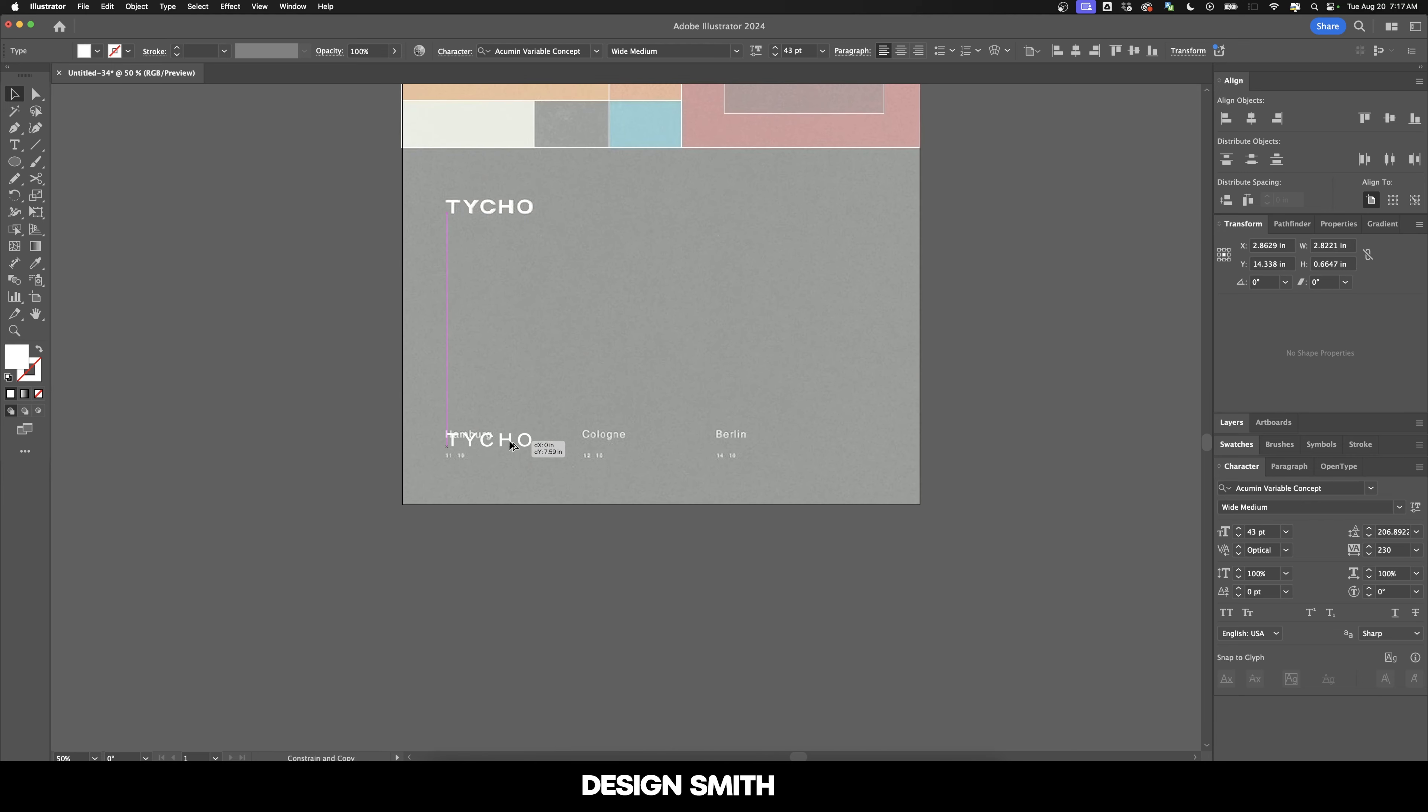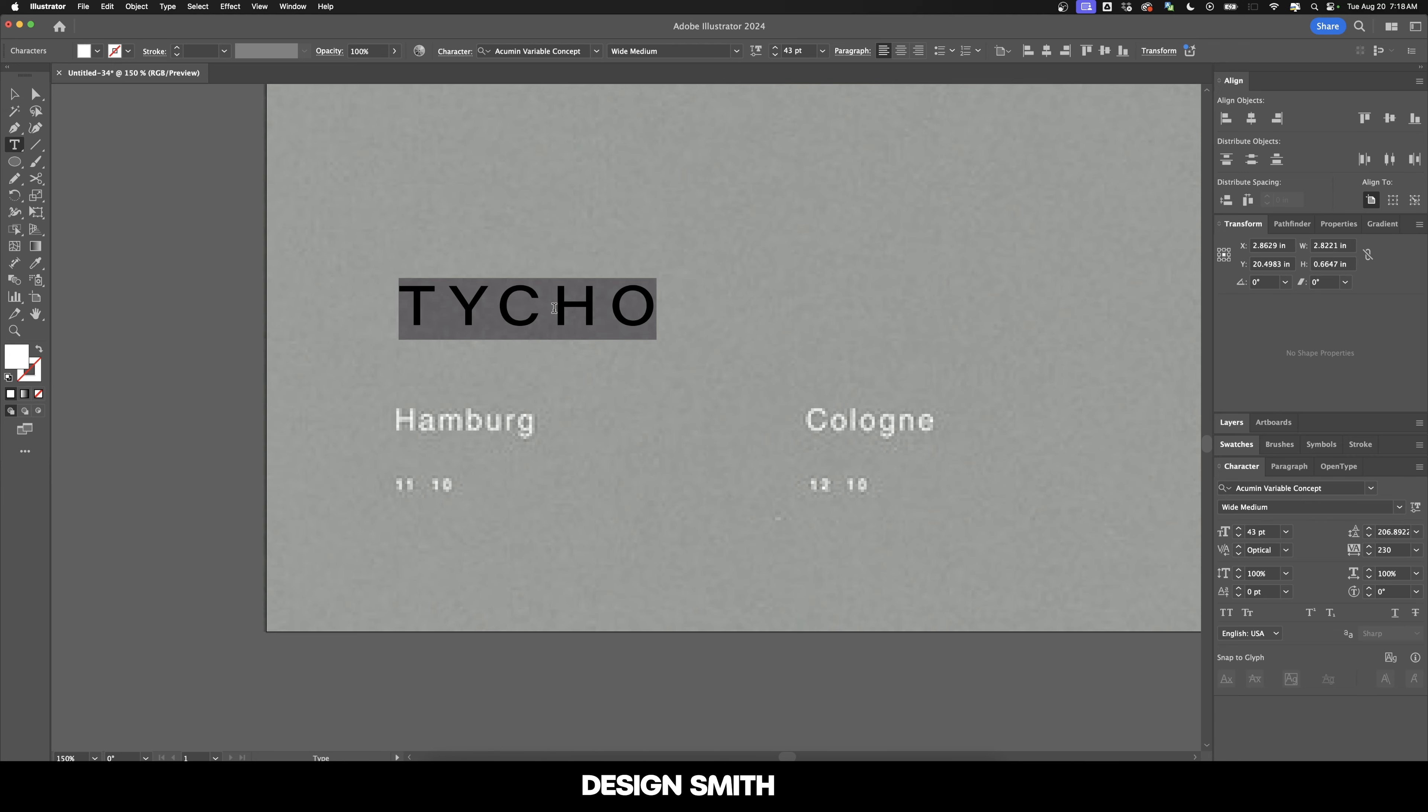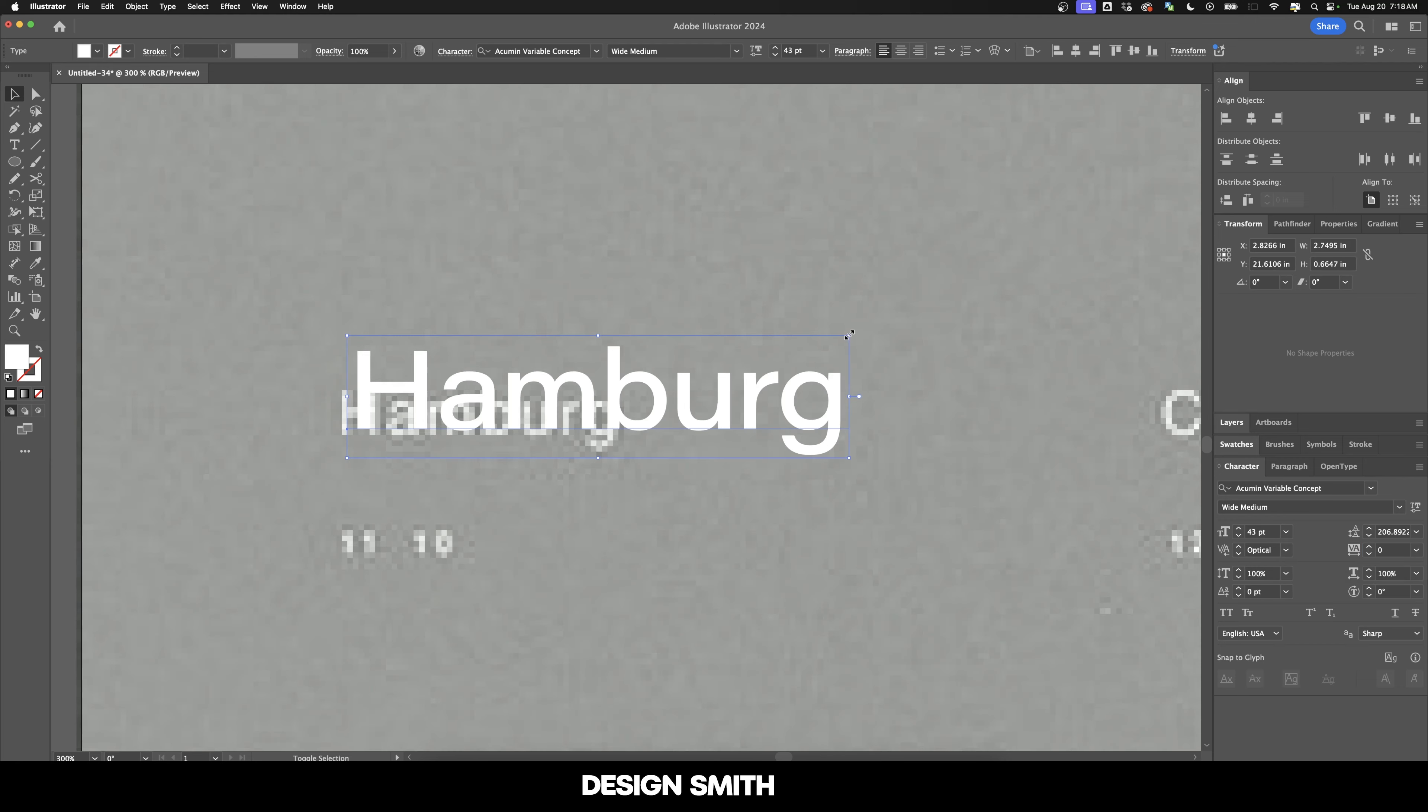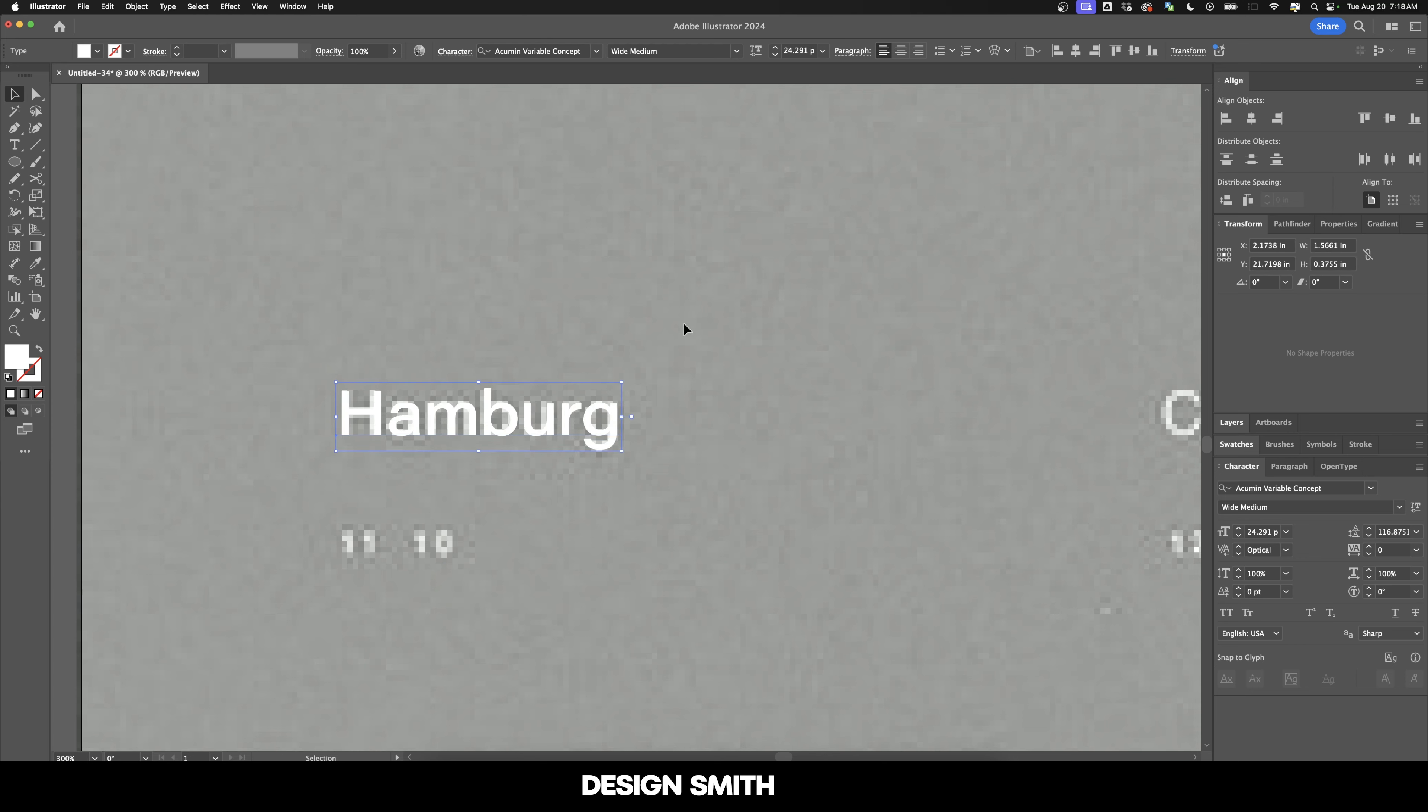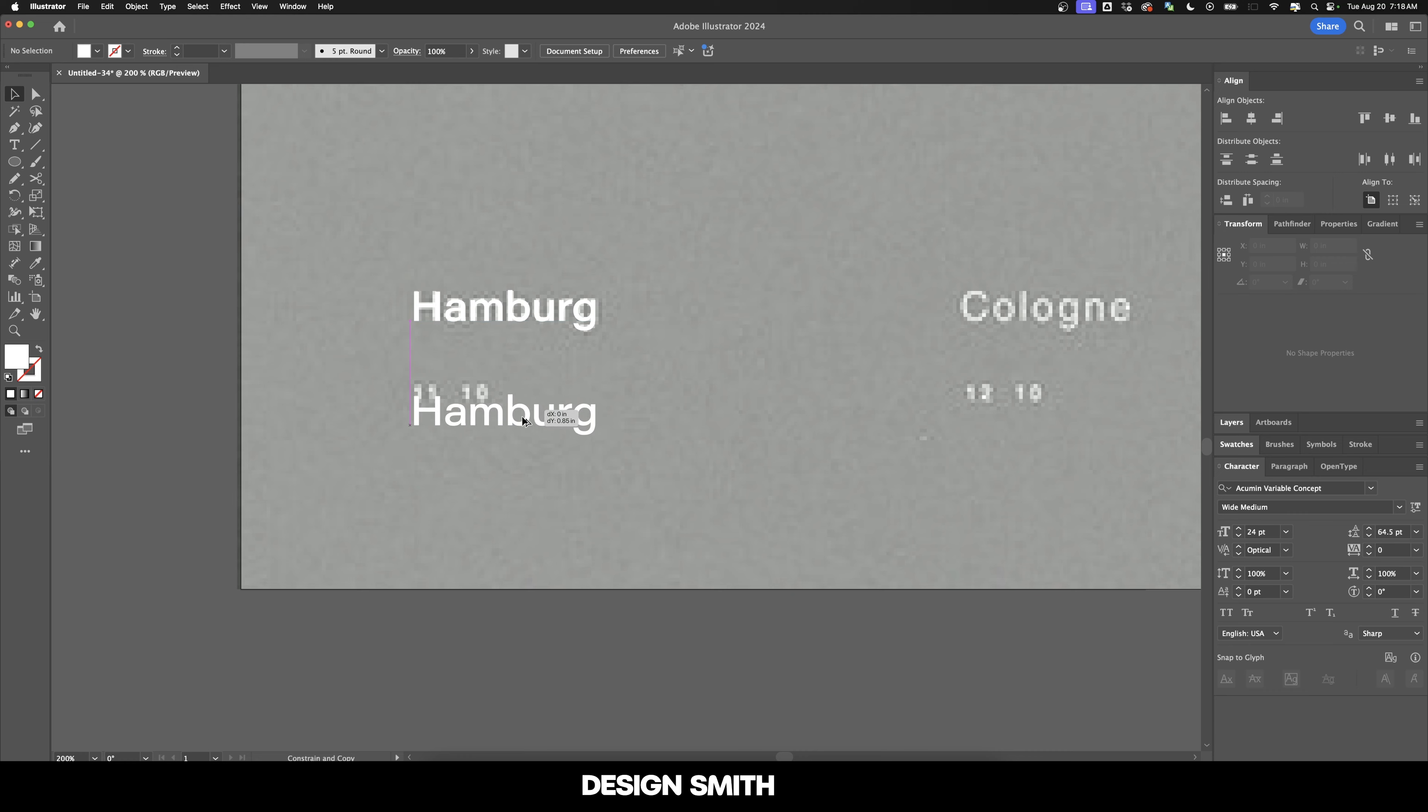Alright, now I'm just going to duplicate this down and we'll go down here. One thing that's very interesting about this is that it gets significantly smaller on the next level down of type. So let's see what size this actually is here. So it's roughly about 24 points. I'm just going to bring this exactly to 24. And now let's duplicate this down here again.